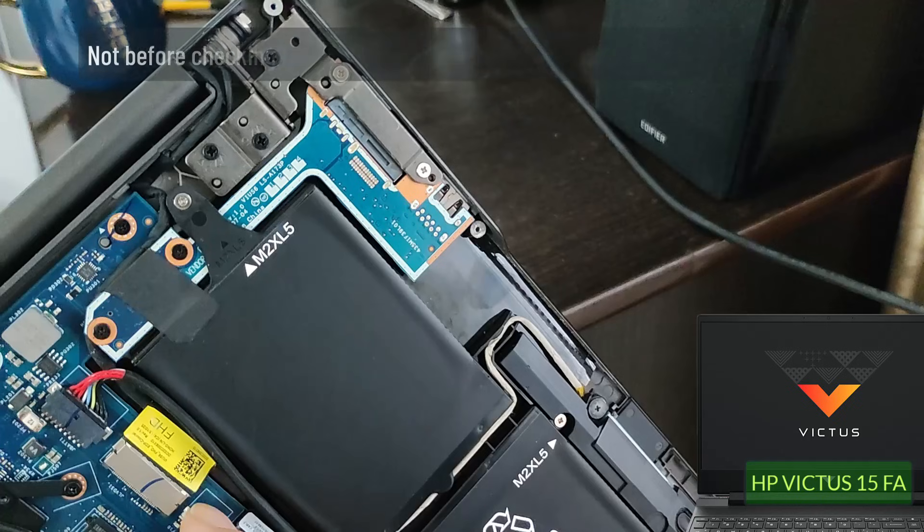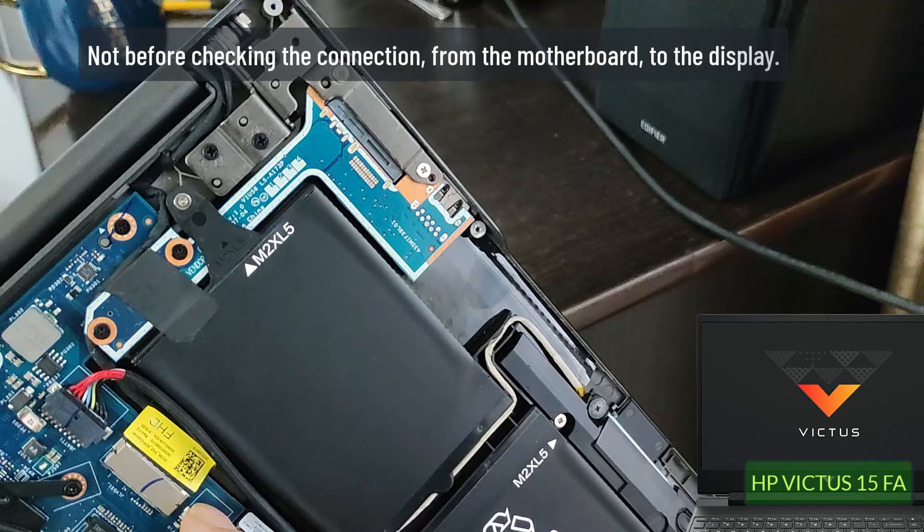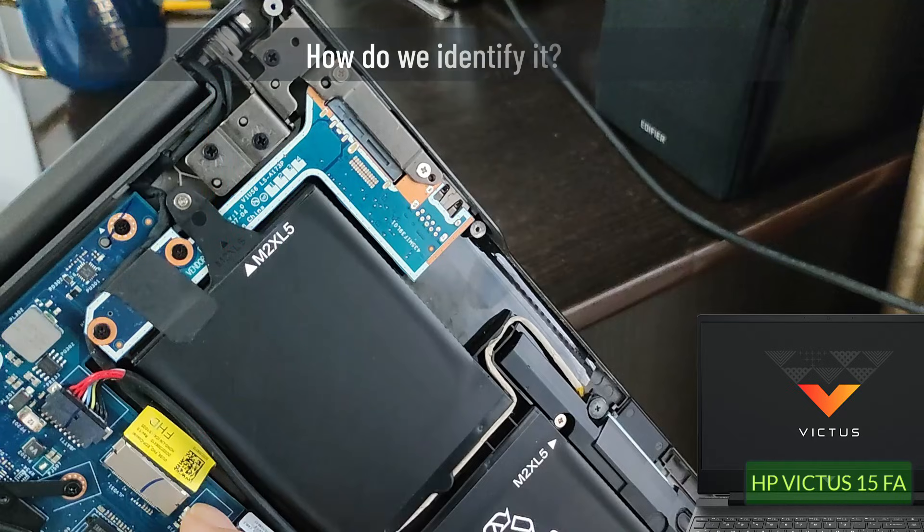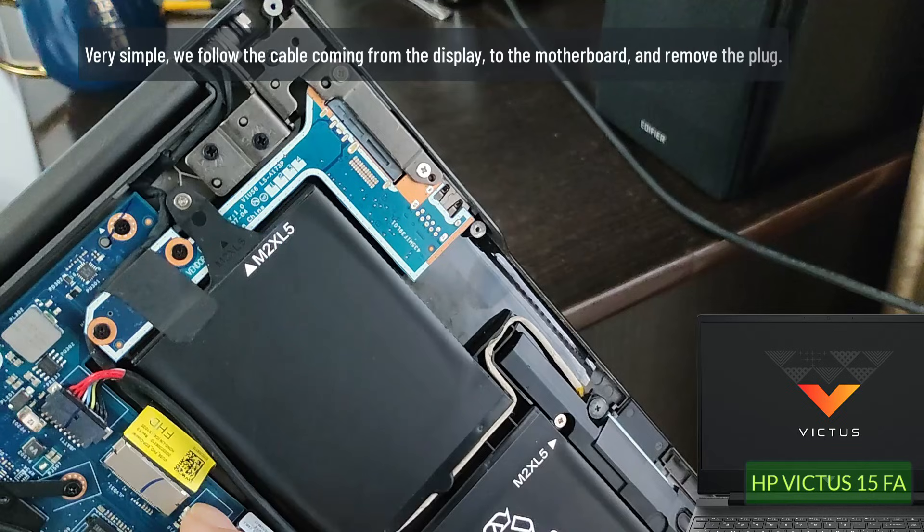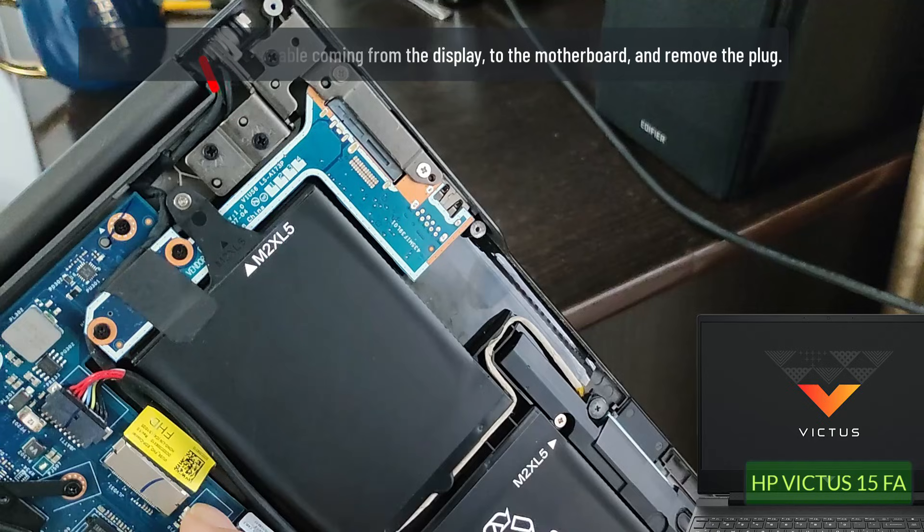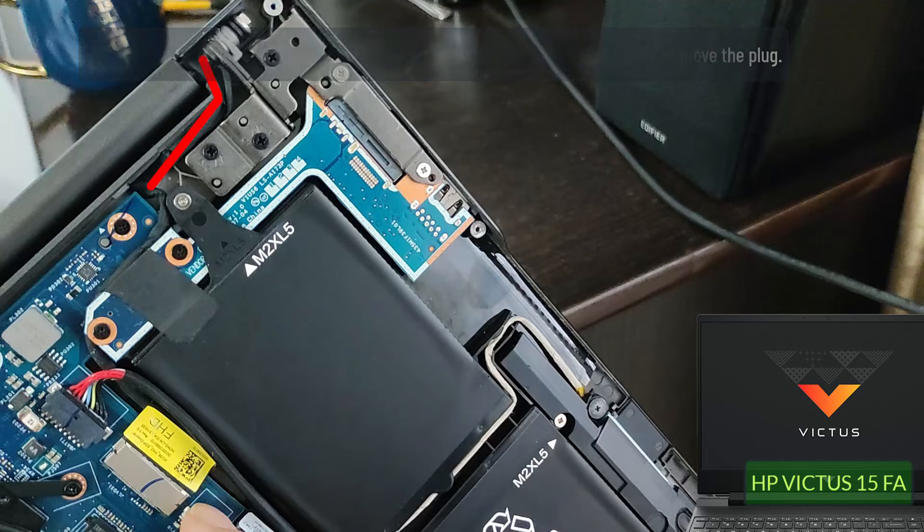Not before checking the connection from the motherboard to the display. How do we identify it? Very simple, we follow the cable coming from the display to the motherboard and remove the plug.